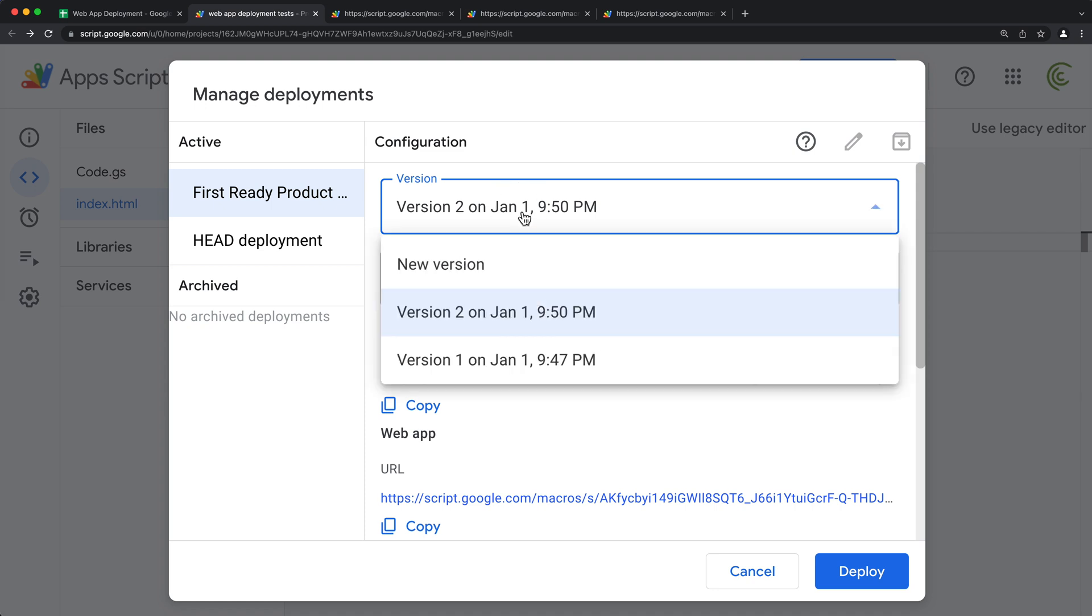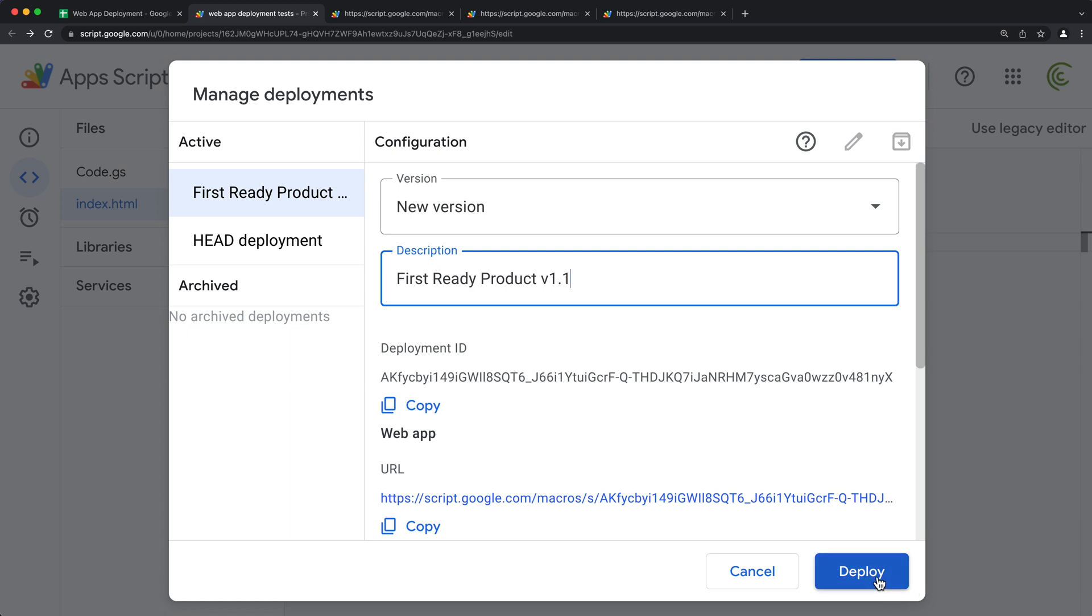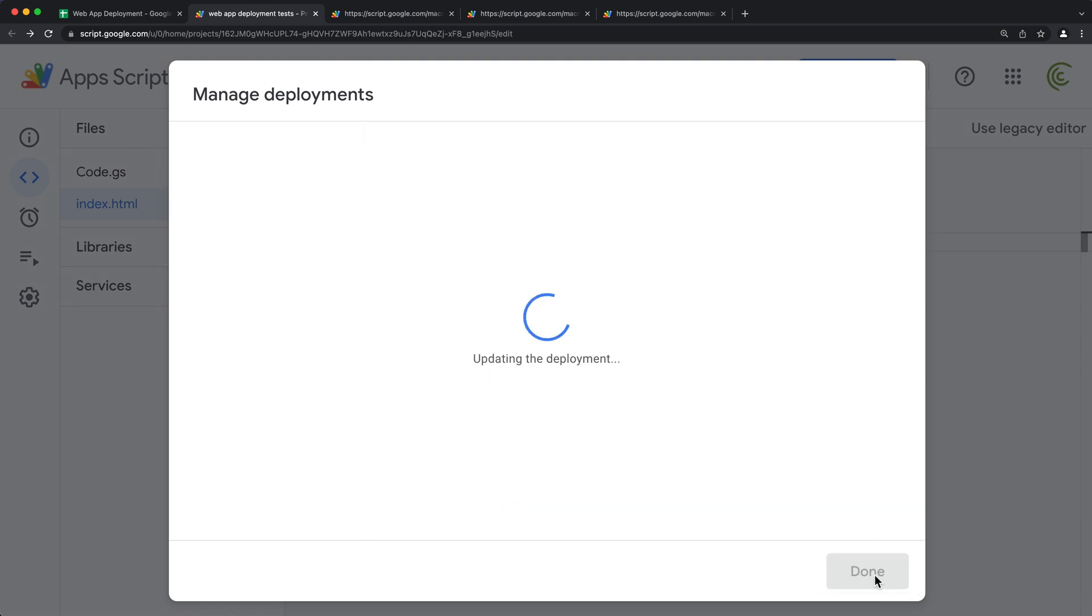So I can create a new version of that and give it a new description, 1.1 or so, and redeploy this.